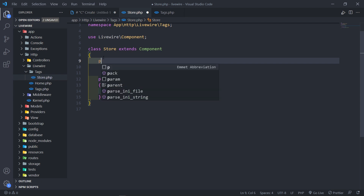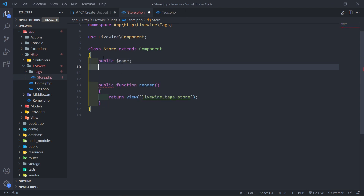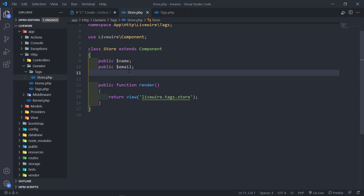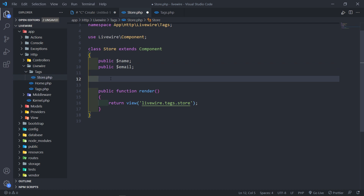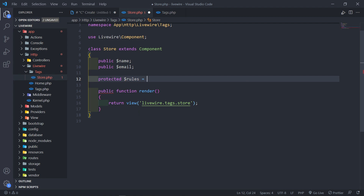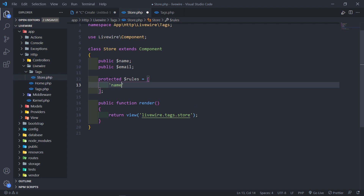Let's start off by creating a public property — this one is going to be for the name. I'm also going to create one for the email, just for the real-time validation, in case someone else wants to use this somewhere else. So those are the two public properties. The next thing we need to do is add some rules — this is what we're going to use for the validation.